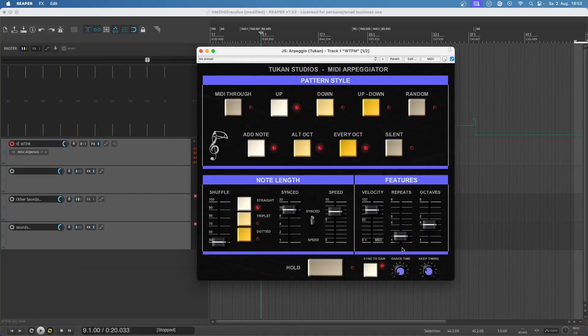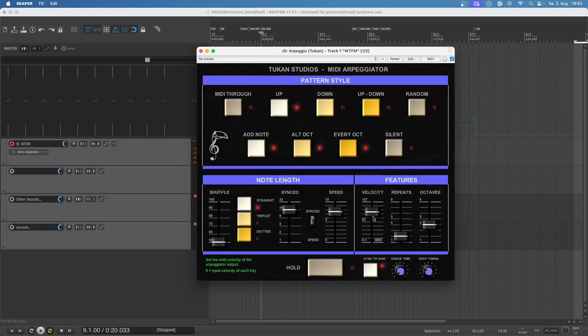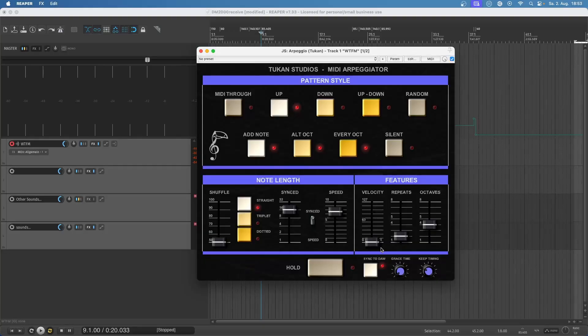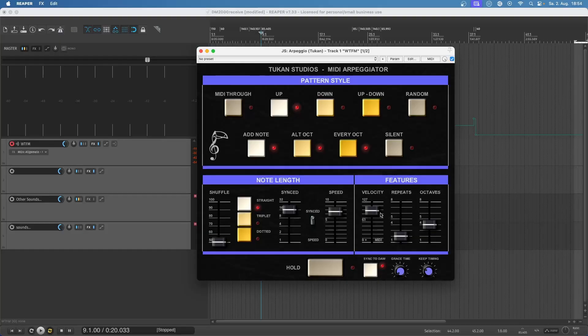Now we have one more slider we didn't discuss before and this is the velocity slider. This is simply the output velocity of the pattern notes. If you set this down to zero it will be the velocity that you actually played for each of the keys on your keyboard, but in most cases we want them to have a fixed velocity so our arpeggios sound more consistent.